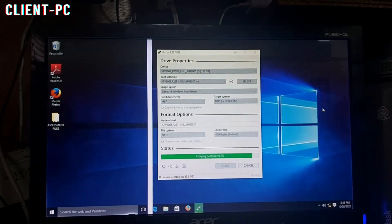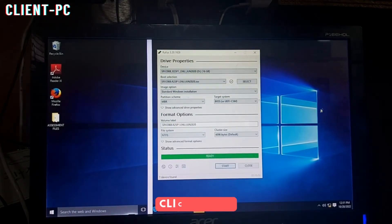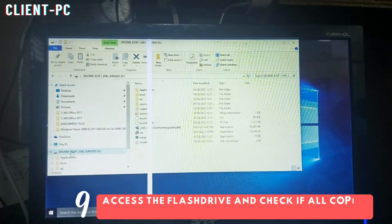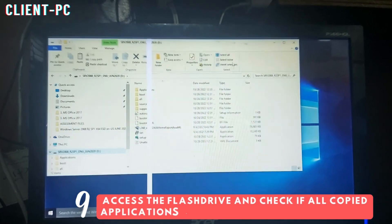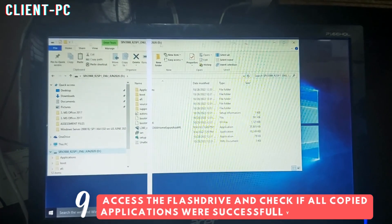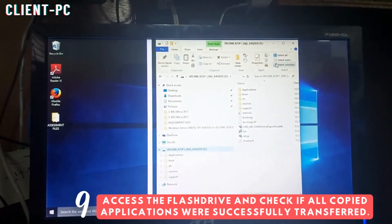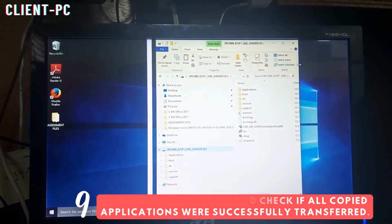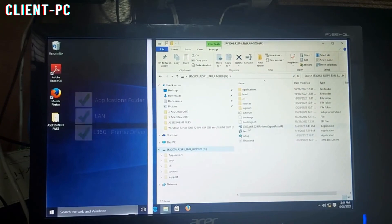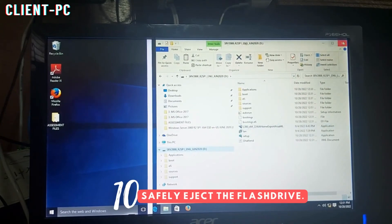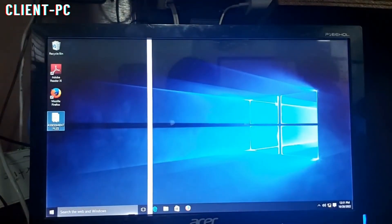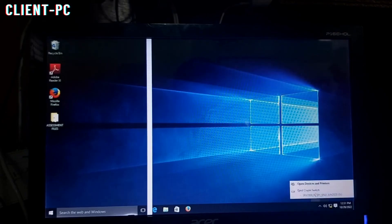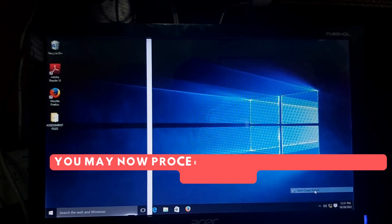Once complete, click close. Now let's check the contents of your bootable flash drive. Make sure that the applications folder, LAN and printer drivers are there. Lastly, safely remove the flash drive.